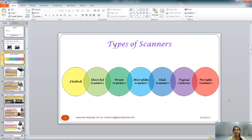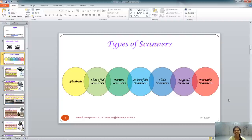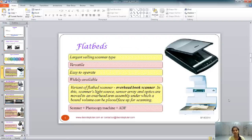Now the different types of scanners include flatbeds, sheet-fed scanners, drum scanners, microfilm scanners, slide scanners, digital cameras, and portable scanners. This classification is not going to last forever because with the pace technology is advancing, you might get a few new types of scanners in future.